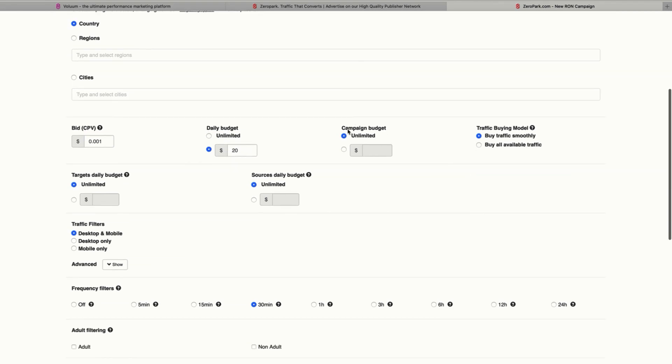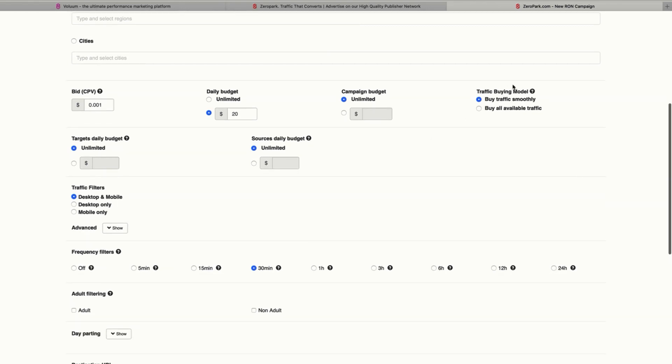You can leave the campaign budget unlimited, which means you will need to pause it when you want to pause it in the future. And you can leave this option to buy traffic smoothly instead of buying all the available traffic at once.